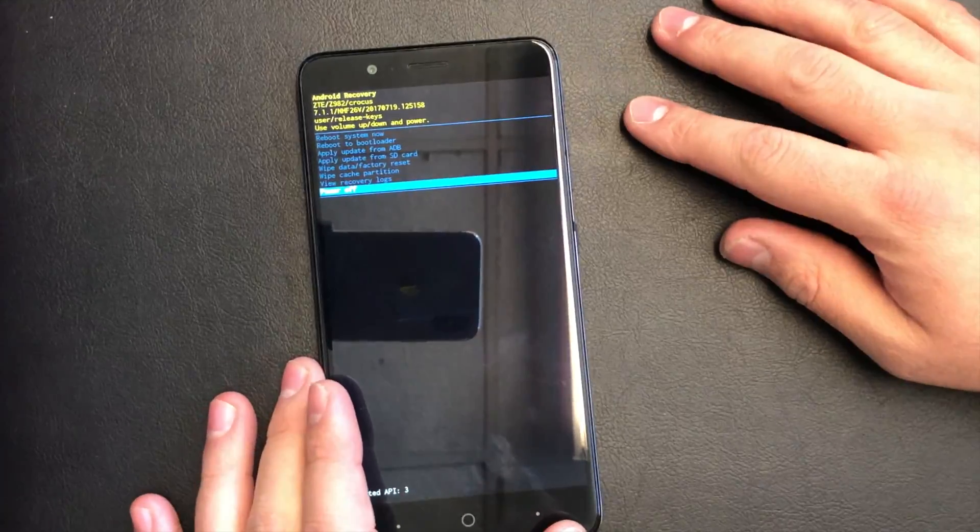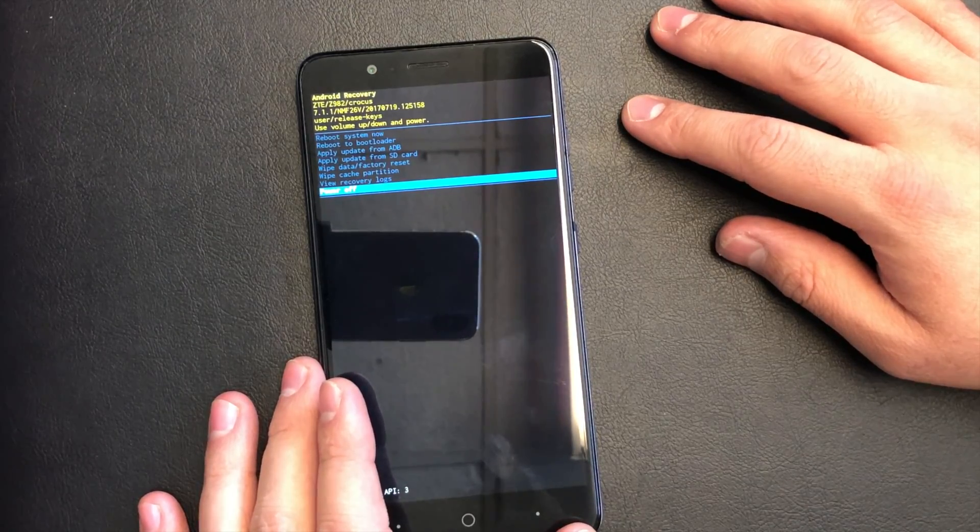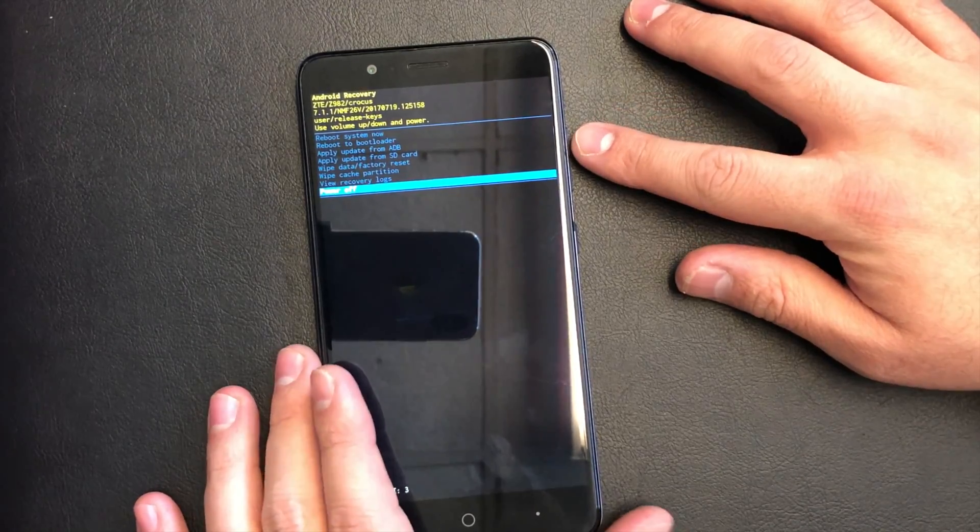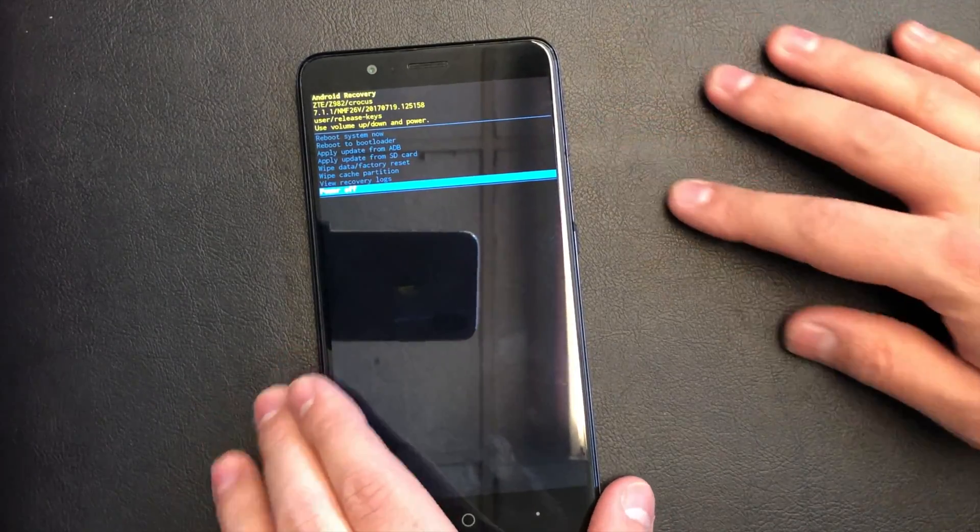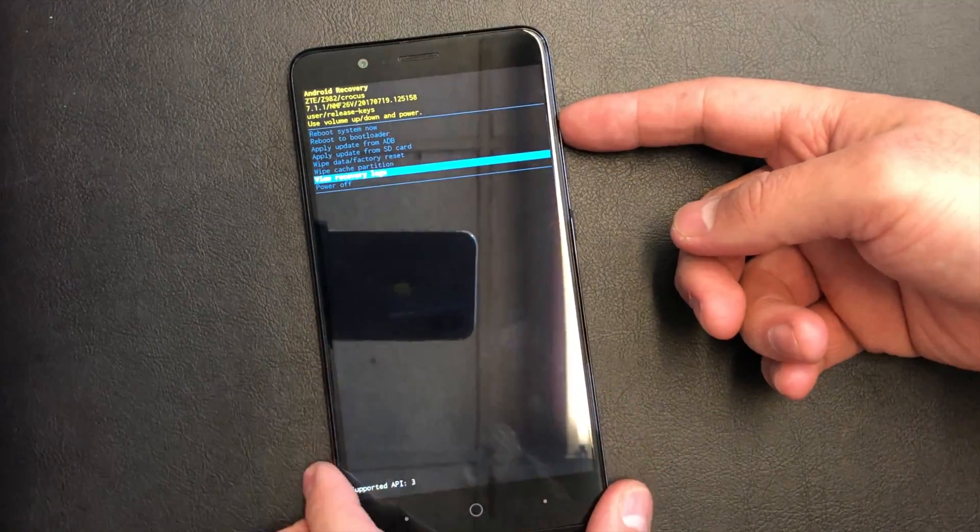As you see, the recovery screen came up. You need to use the volume up key or the down key to navigate.